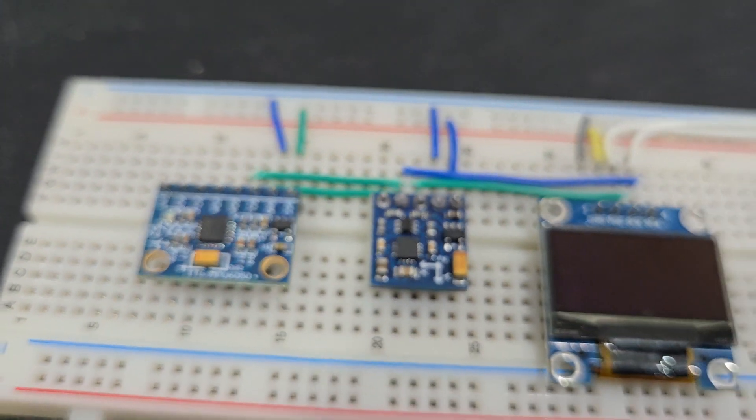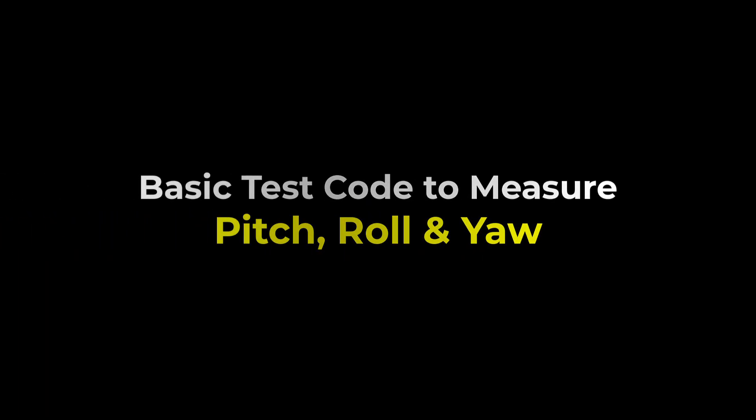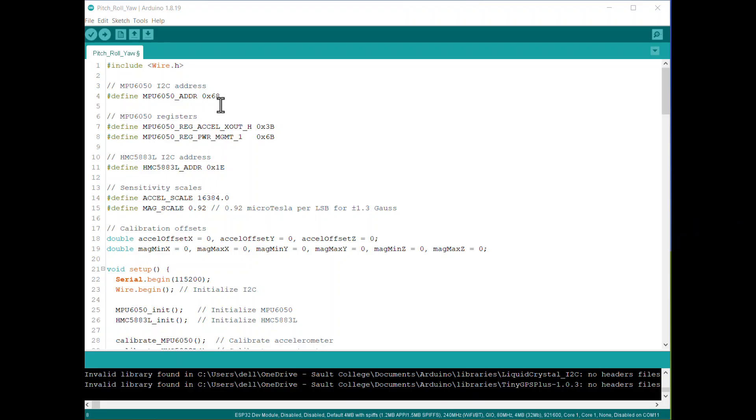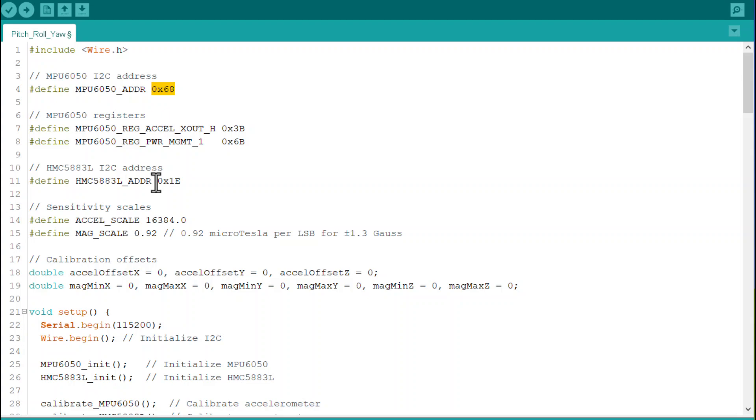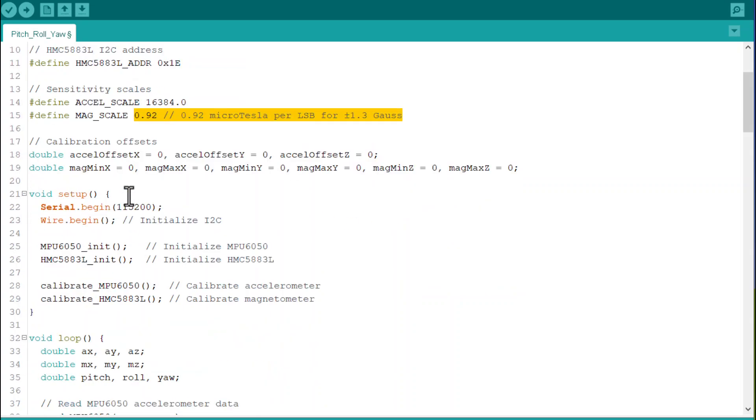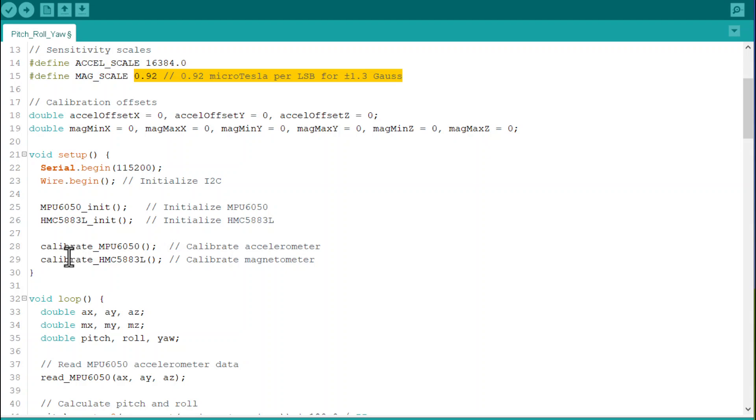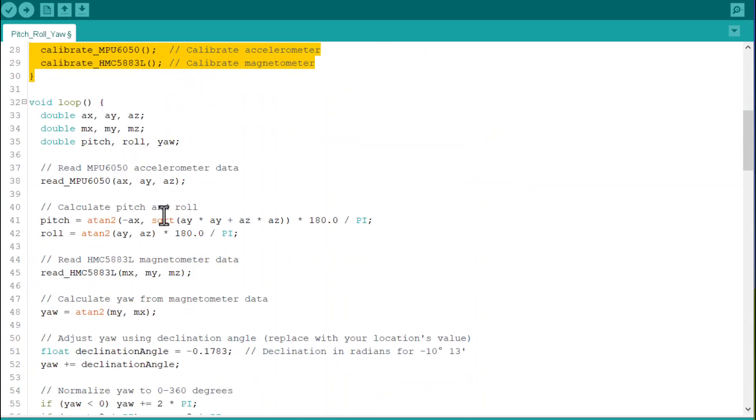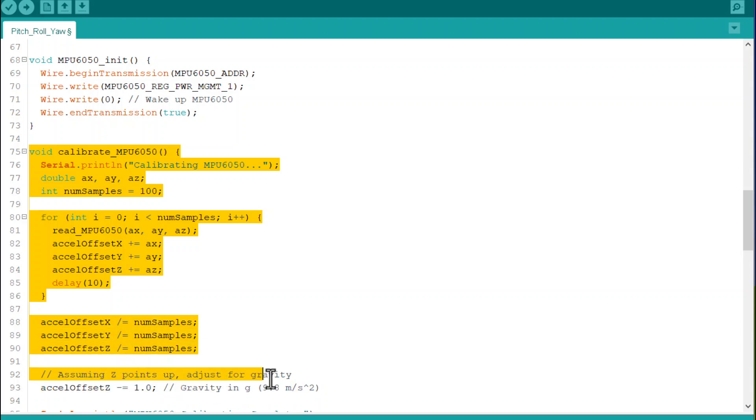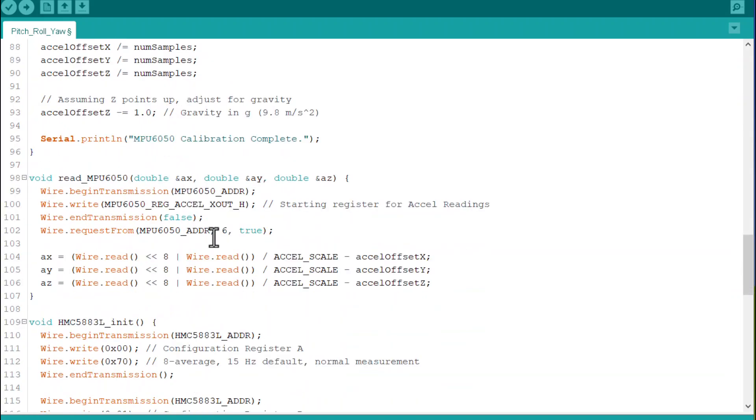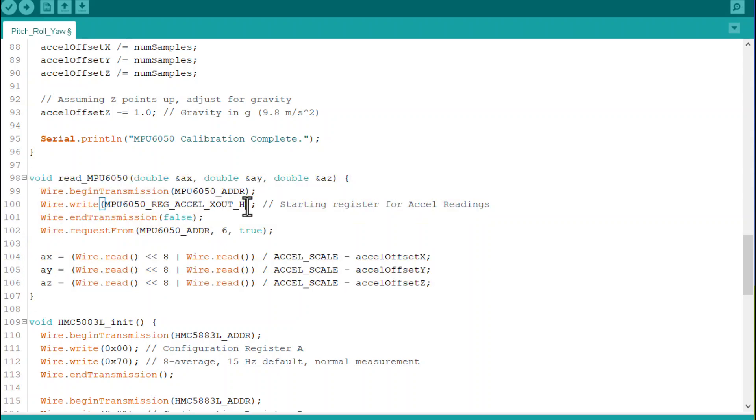This is the code for sensor fusion with ESP32. I haven't used any library here; rather I am directly reading the data from the register values. This code calculates pitch and roll angles using data from the accelerometer and yaw using data from the magnetometer. Calibration steps are included to improve accuracy by correcting sensor offsets and reducing the impact of environmental interference.